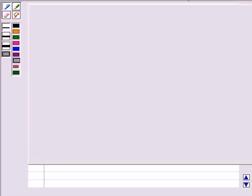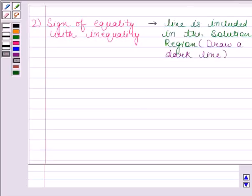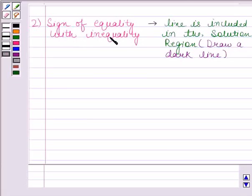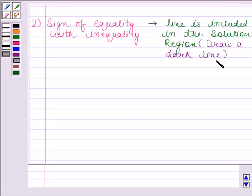According to the second rule, if the sign of equality is also there with the inequality, then the line is also included in the solution region, and so we draw a dark line.